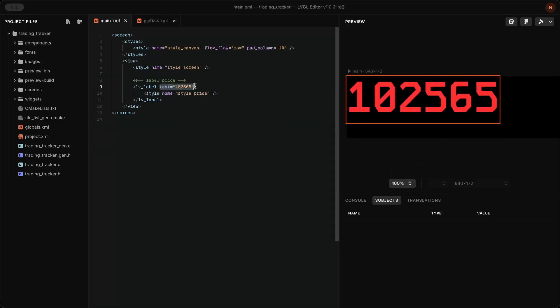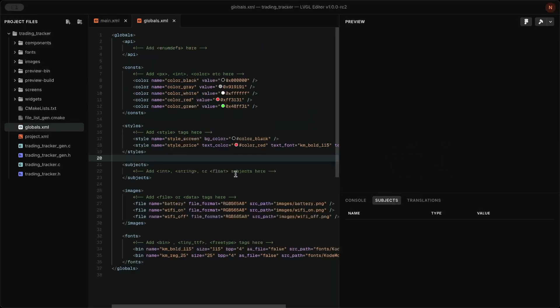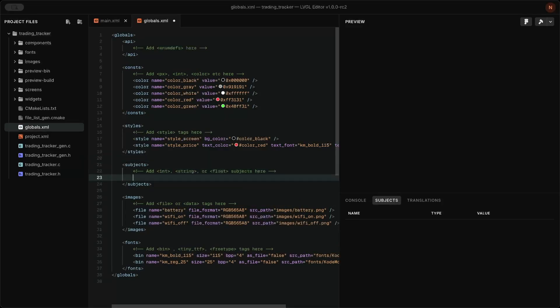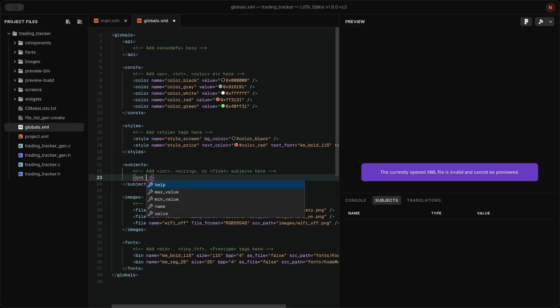To update the label dynamically, add a subject in global.xml and bind the label's text to it.